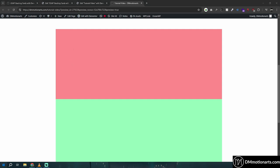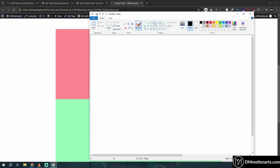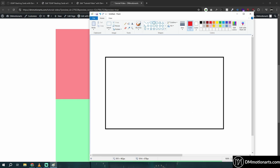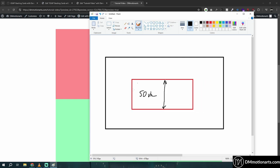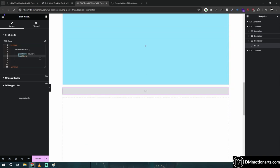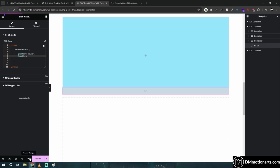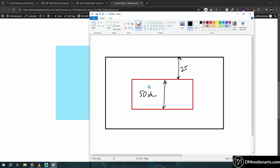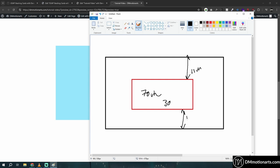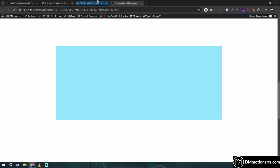I mentioned using vh, and it makes it easy to center containers. If your container is 50vh, think of it as 50% of the screen height — you'd need 25vh top and 25vh bottom to center it. So in the HTML, setting top: 25vh keeps the container centered. If it's 70vh, you'd have 30% left, so 15vh top and 15vh bottom centers it nicely.